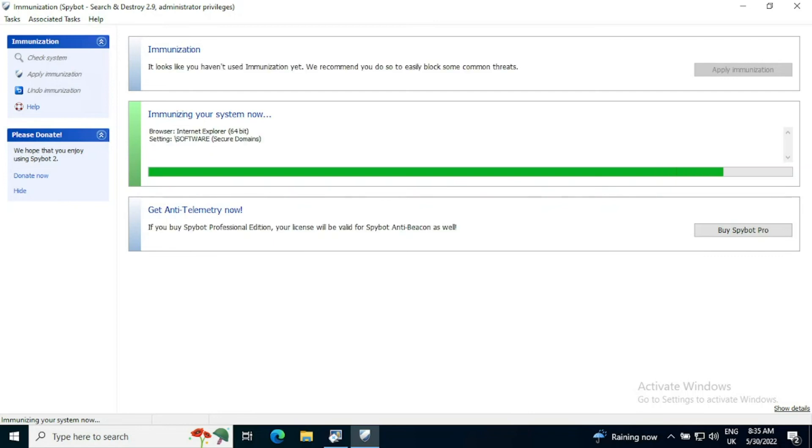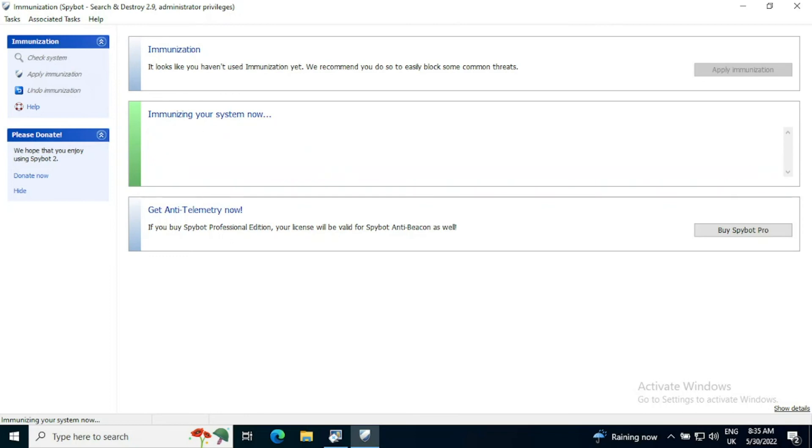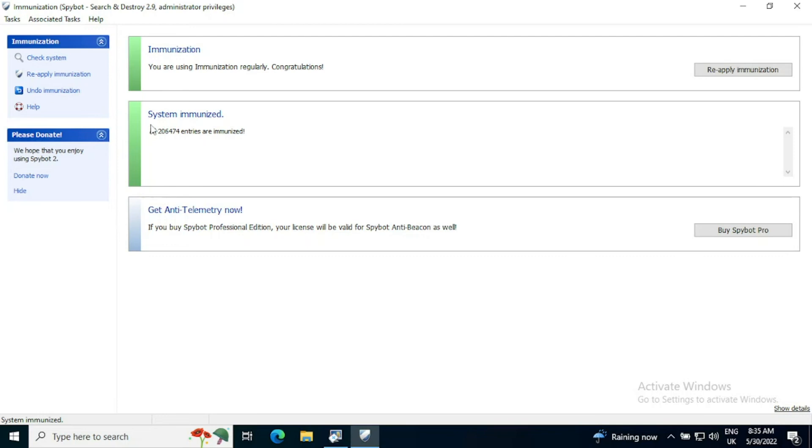Because whilst immunization is not done, the door is still open to other malware. So there is no point removing malware whilst it has still got many doors into our system. There was over 200,000 here on a very basic setup. And once the immunization is complete, you will get a confirmation message in the second box saying the system's immunized. All 206,474 entries are now immunized.